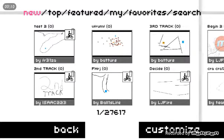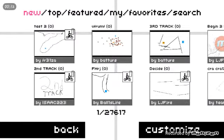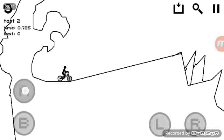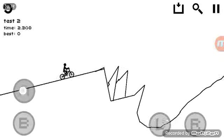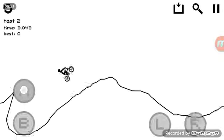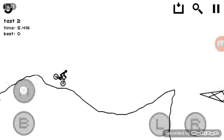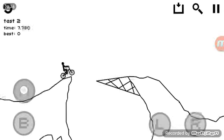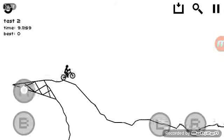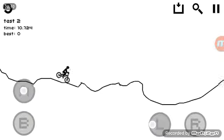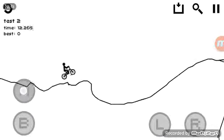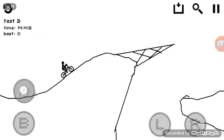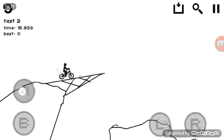This one's called Test 2 by FR31ZA. I'm guessing this is the second of a few tests. Maybe. That's my logic for you. Just in case you wanted a piece of my mind. And if you didn't, what other pieces do you want? My heart?